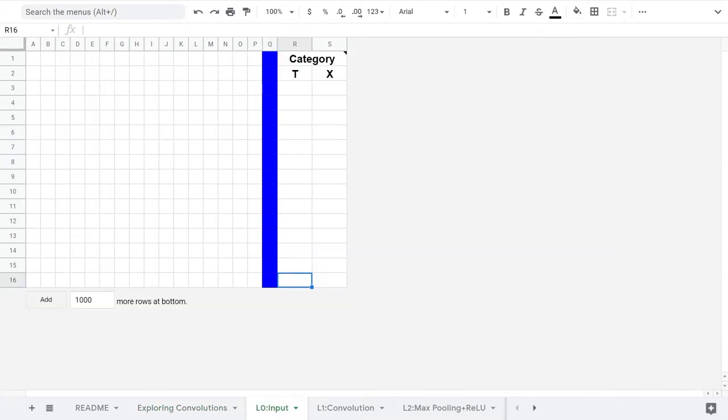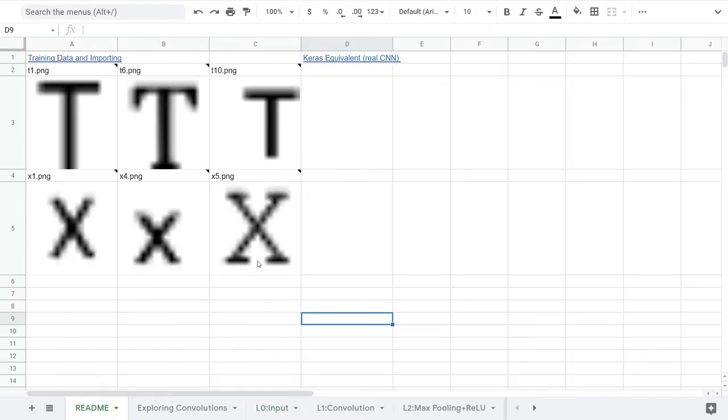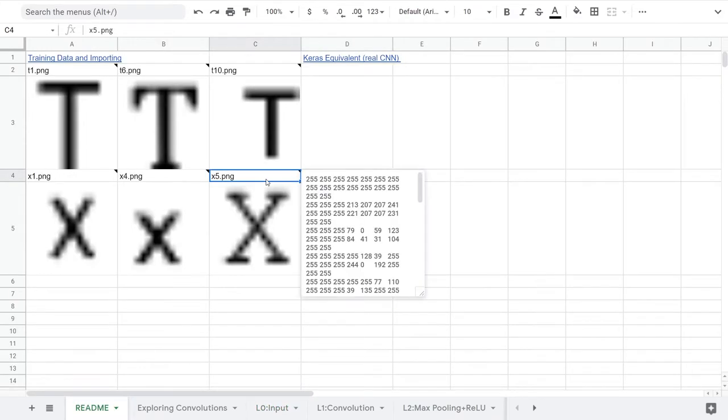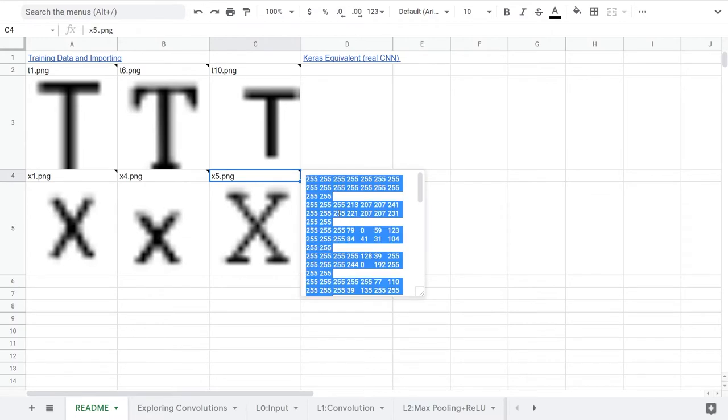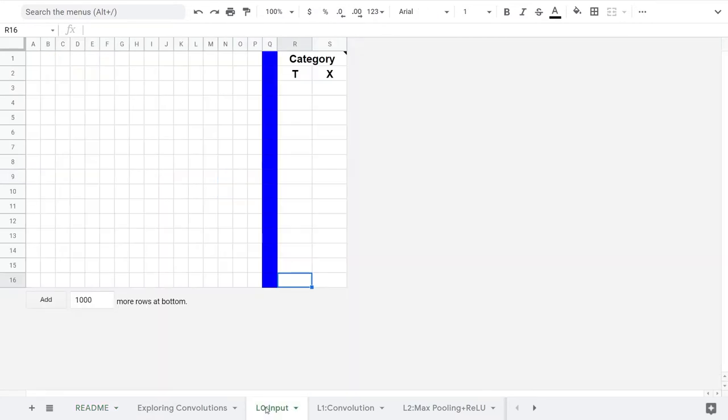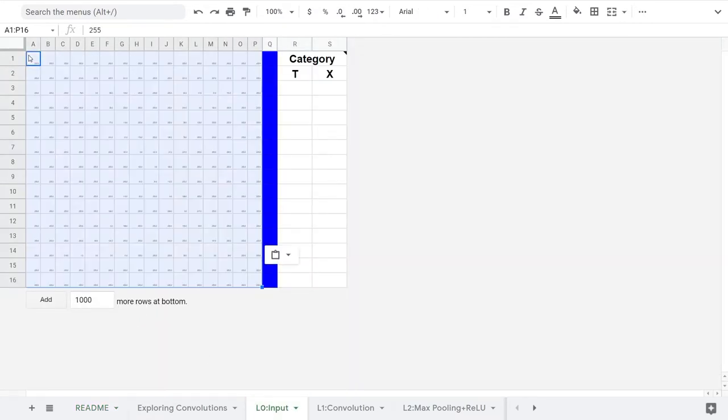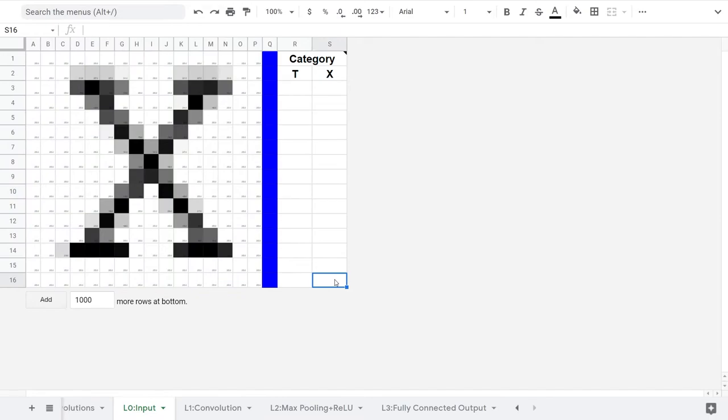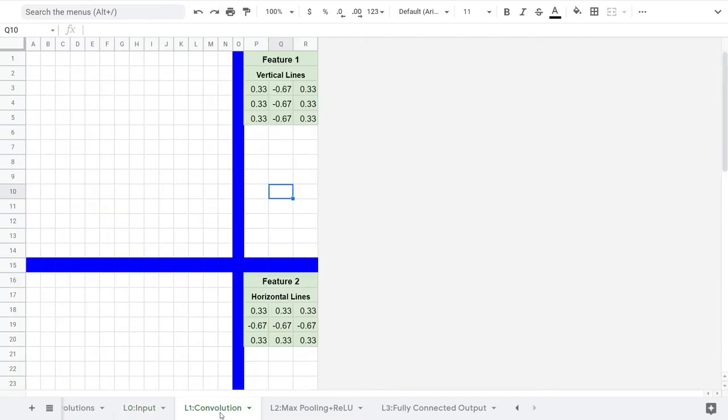Let's go ahead and build the first layer, the convolutional layer. On layer 0, input sheet, I'm going to paste one of the sample images so we can see our work. Then, let's go to layer 1, convolution sheet. There's space here for four kernels, four different convolutions.